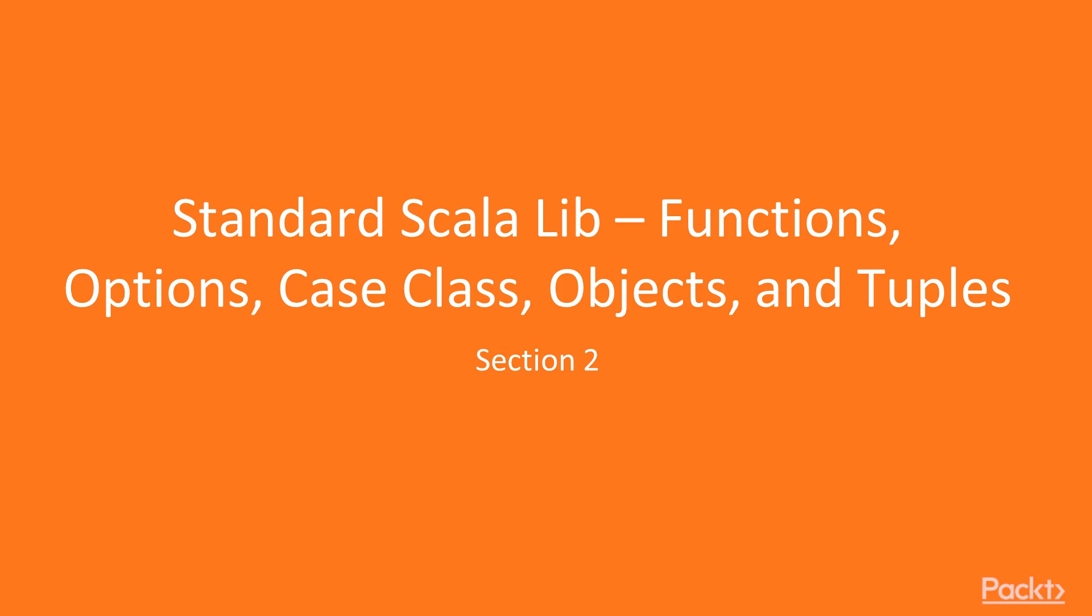We'll be looking at functions, options, case classes, objects, and tuples. All those things are available in the Scala standard library, so we don't need to add any third-party dependency, and still we have a rich set of classes to use.